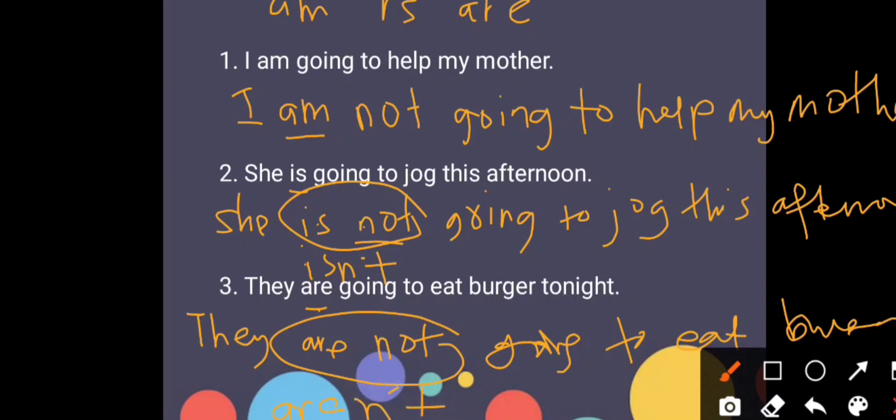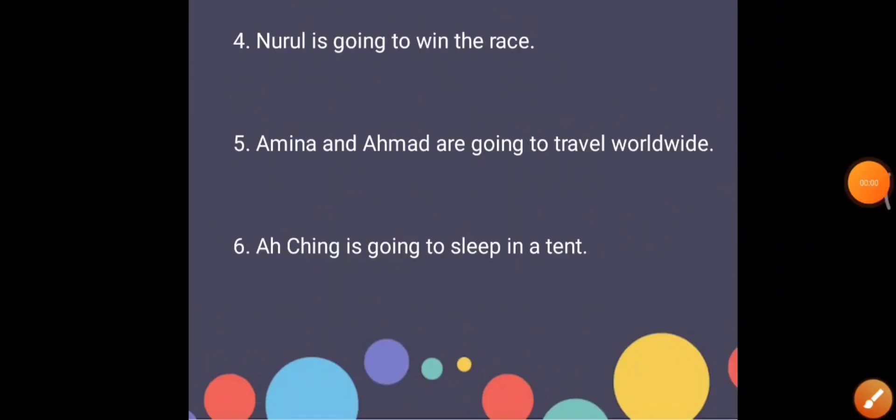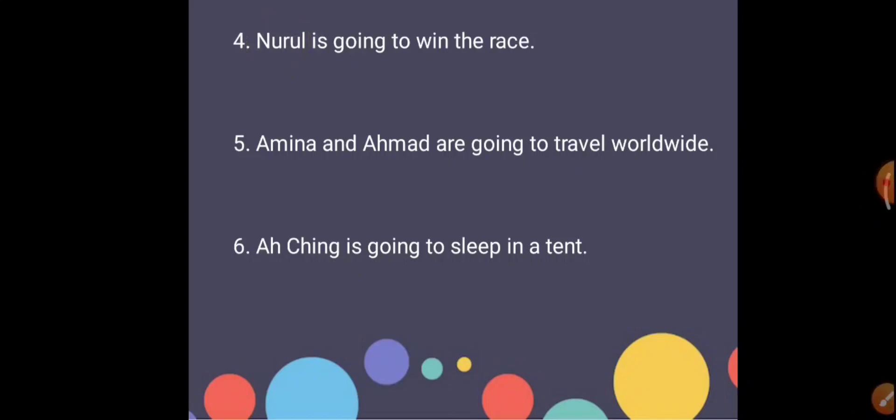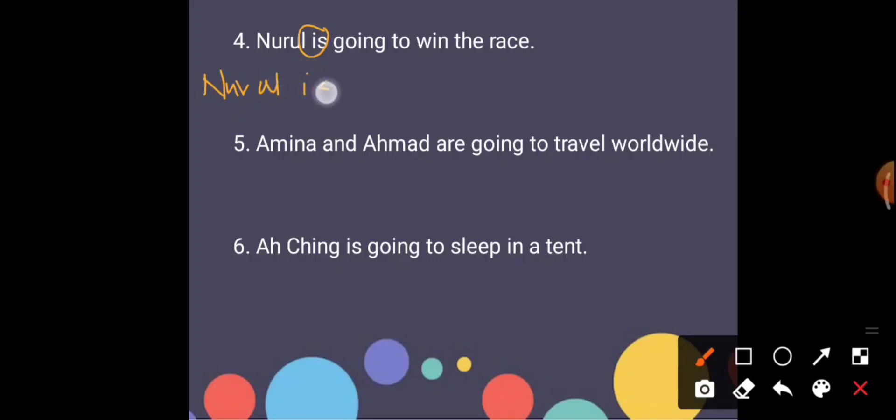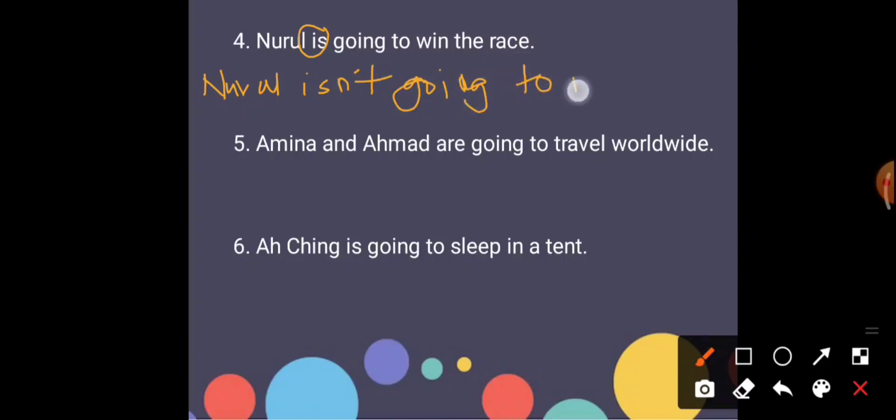Now look at number four. Nurul, how many people are there? Yes, one person and she is a girl. So when it is one person we will use is. Kalau satu orang kita guna is. So Nurul isn't going to win the race, right?